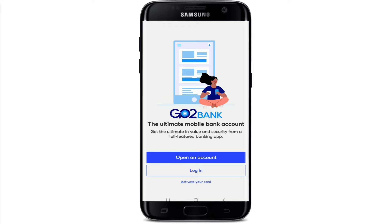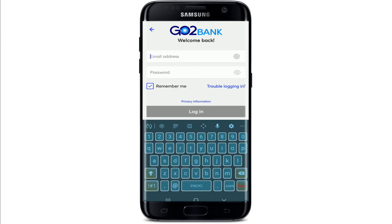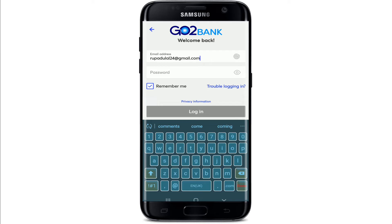From the first interface of GoToBank, if you don't have an account you can tap on the 'Open an Account' button, but if you do, tap on the 'Login' button. Now enter your email address in the first text box on the next page — make sure to enter a valid email address.